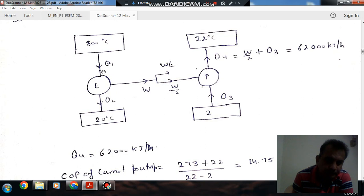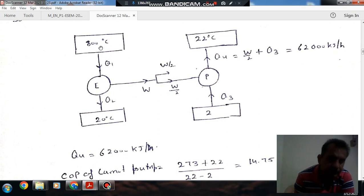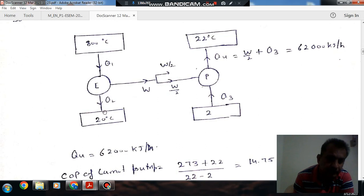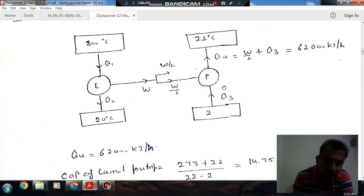Now, half of the work done that the pump received is done by the engine. This engine is receiving heat from 800 degree Celsius and rejecting heat to 20 degree Celsius. The engine produces work and half of it is used to drive the pump. It is given that the pump is reversible.